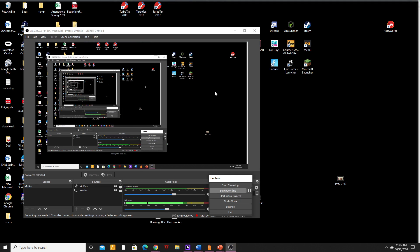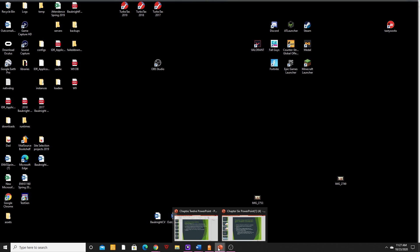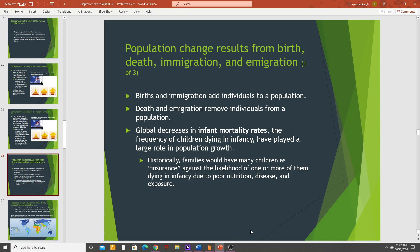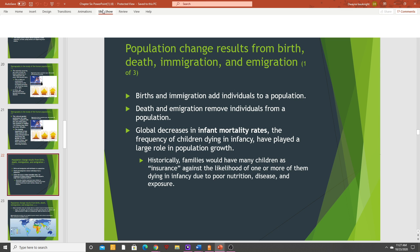Hello, how's everybody doing today? We are going to finish up the population section today and then get into food and agriculture, which is next. We went through demographics last time — how we look at populations, using histograms or pyramid graphs, and talked about what a population was.